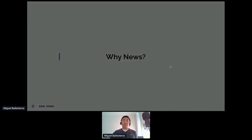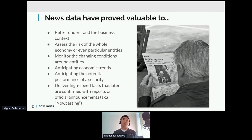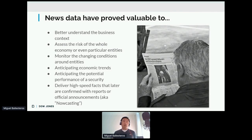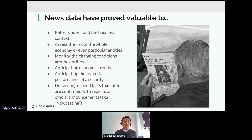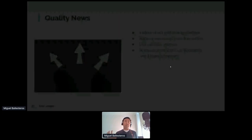Why news? News is proved to be valuable to better understand business context. When we have uncertainty, we try to find the best source to cover or explain that uncertainty, and news turns out to be one of the best sources. It helps assess risk of the economy and entities, monitor conditions, anticipate trends, anticipate performance of a security or company, and deliver high-speed facts rather than waiting for official reports — sometimes called nowcasting. We'll see how news can be embedded using APIs.